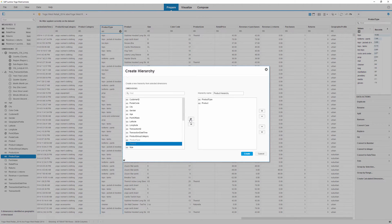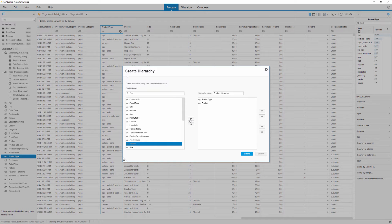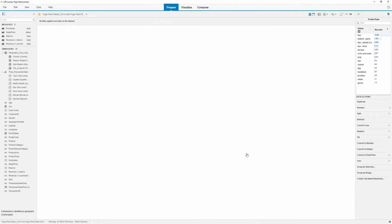We could add other dimensions if appropriate, or adjust the order of the dimensions in the hierarchy using the buttons on the right side of the window. In this example, we'll create the simple hierarchy as defined here.